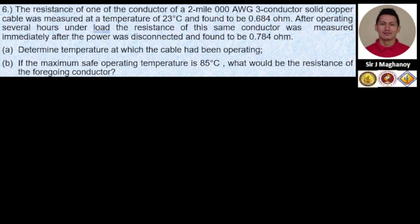Number six: The resistance of one conductor of a two-mile 3-0 AWG solid copper cable was measured at a temperature of 23 degrees Celsius and found to be 0.684 ohms. After operating several hours under load, the resistance of the same conductor was measured immediately after the power was disconnected and found to be 0.784 ohms. Determine: (a) the temperature at which the cable has been operating, and (b) if the maximum safe operating temperature is 85°C, what would be the resistance of the foregoing conductor?